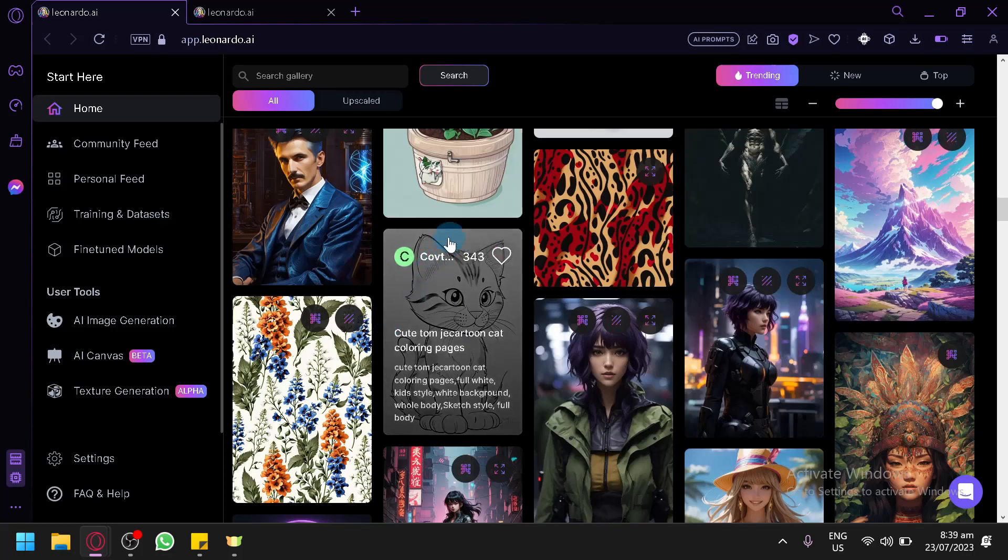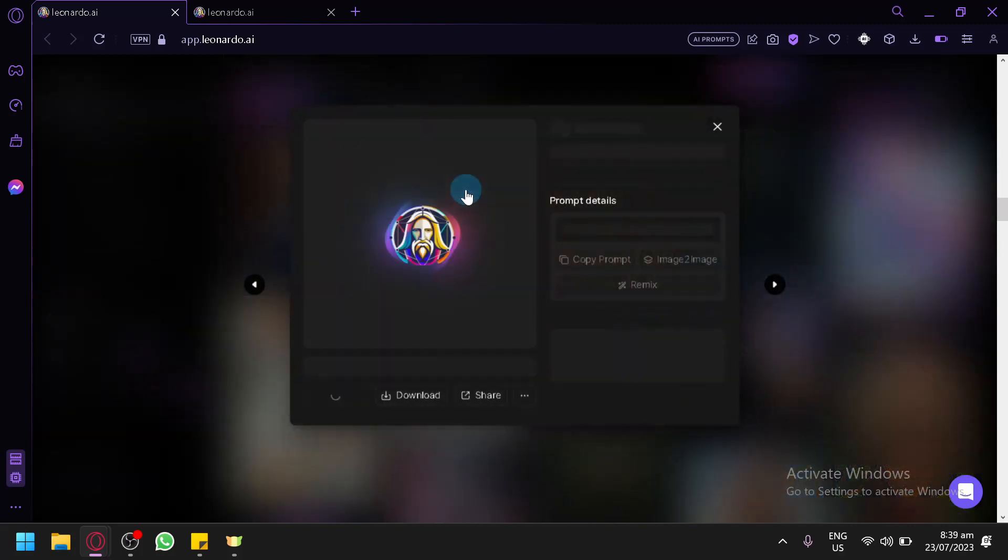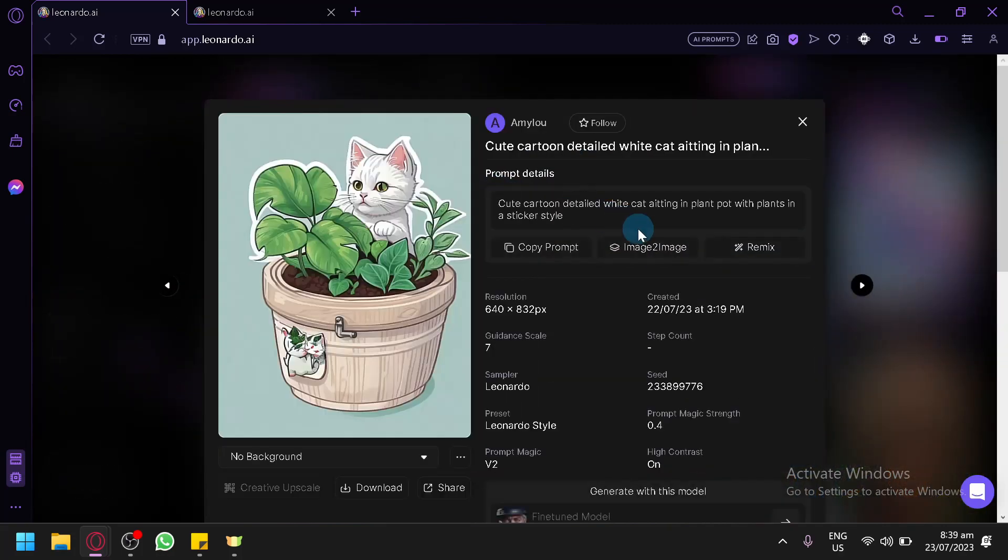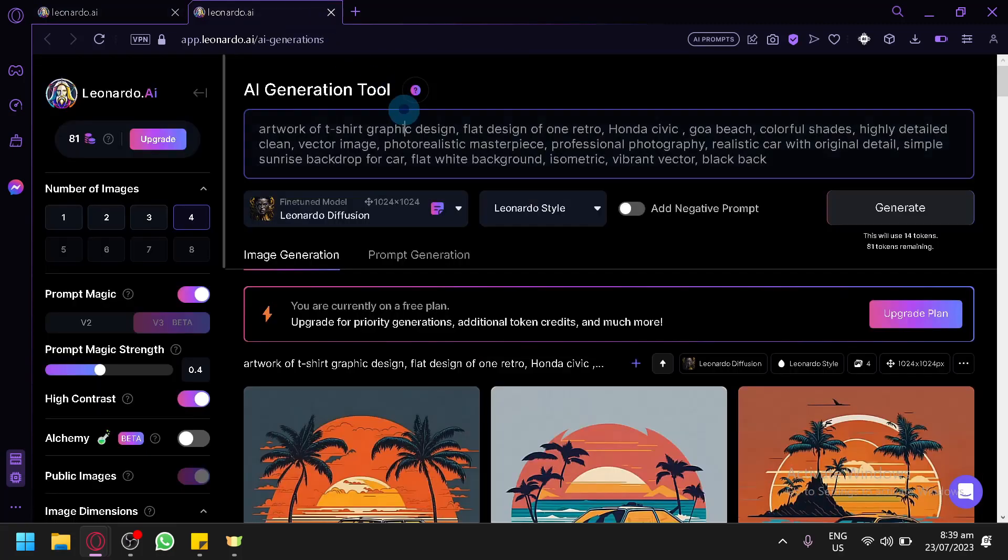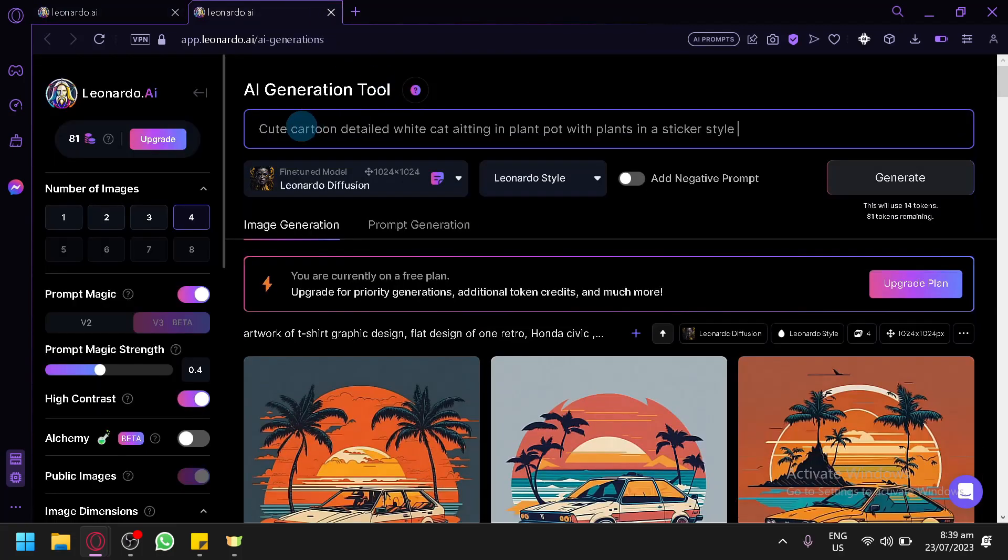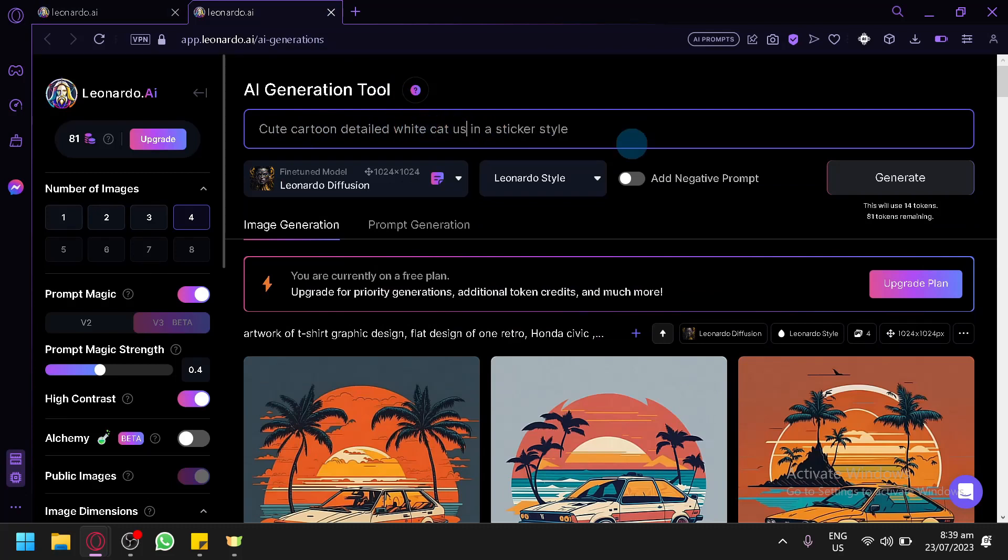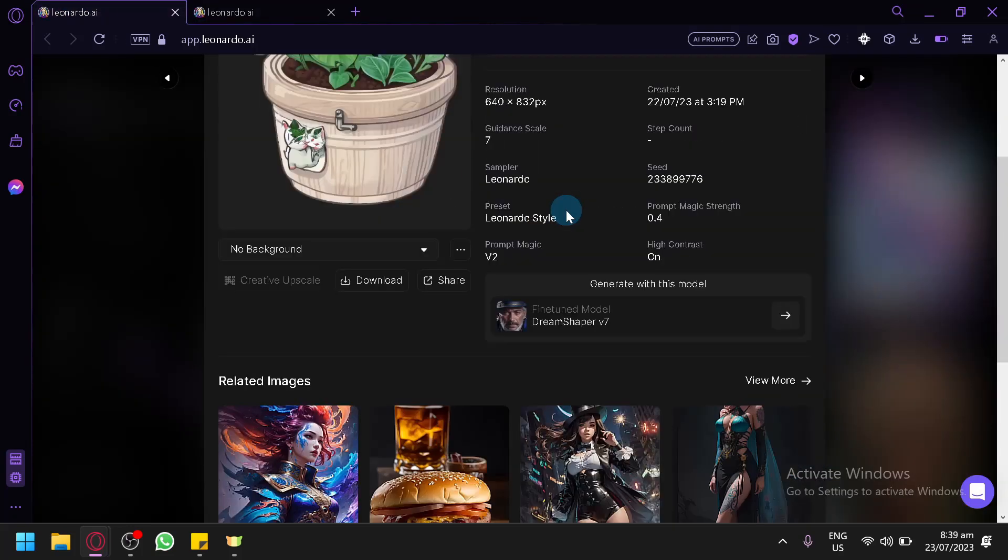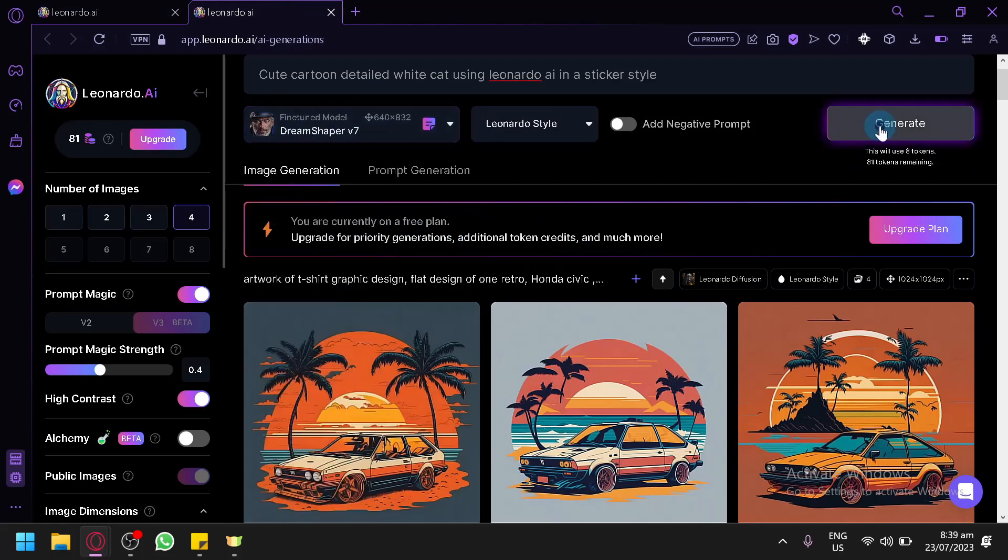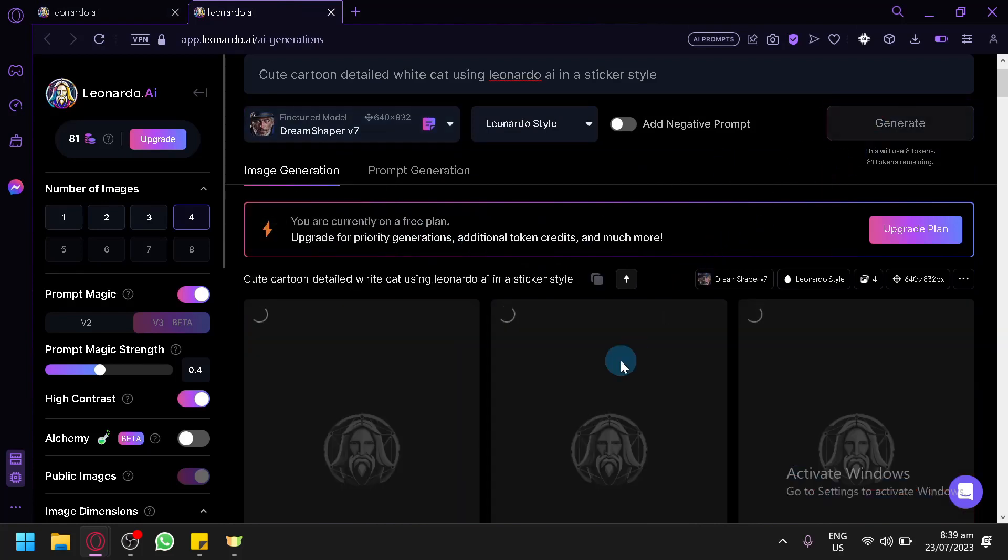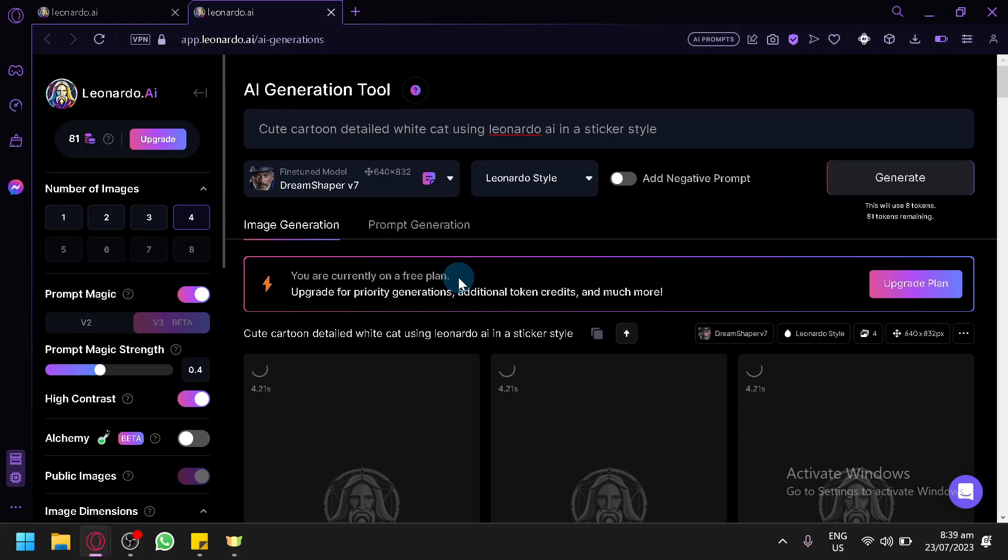For example, we could go with a simple one like this one over here. I'm going to copy this. This is over here. Quick cartoon detail. Leonardo or let's say cat using Leonardo AI. Let's experiment in a sticker style. What type of model is this? The Dream Shaper 7. That's if you generate. And let's see what type of output we will be able to produce from this type of style.